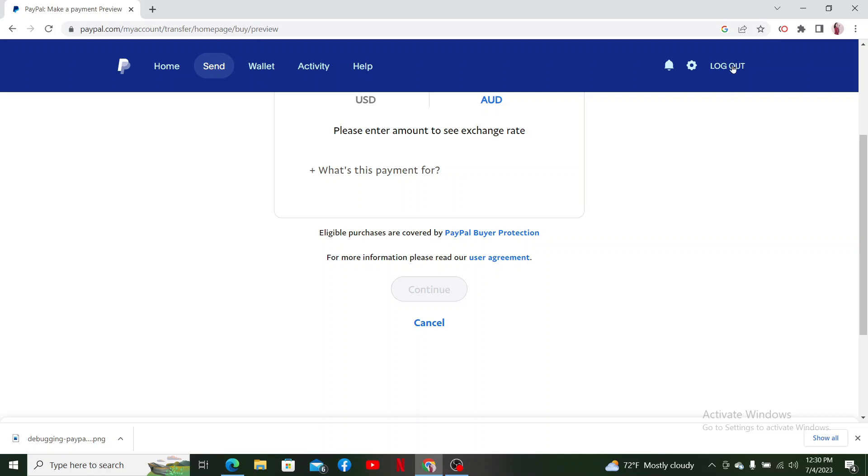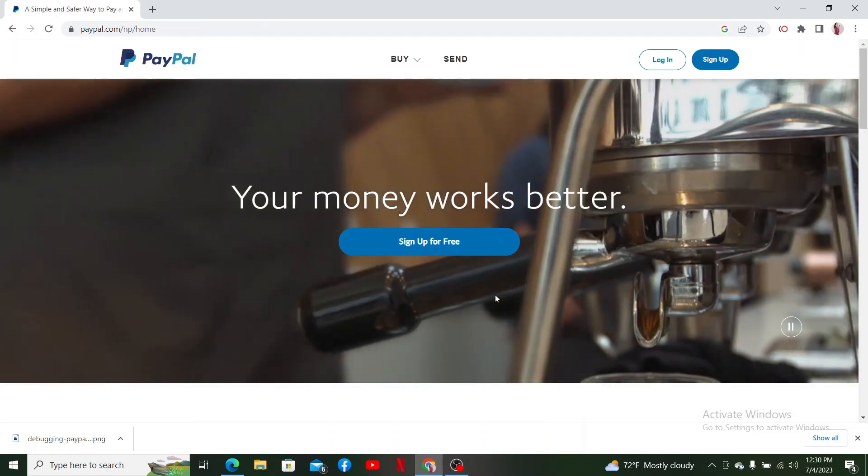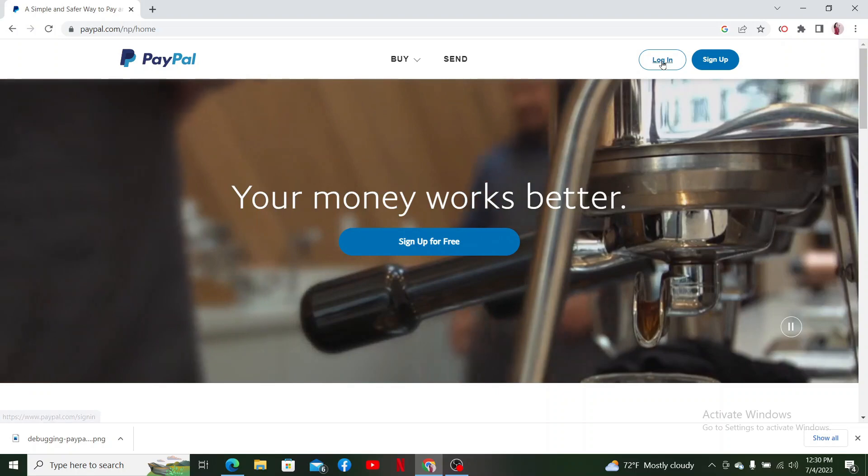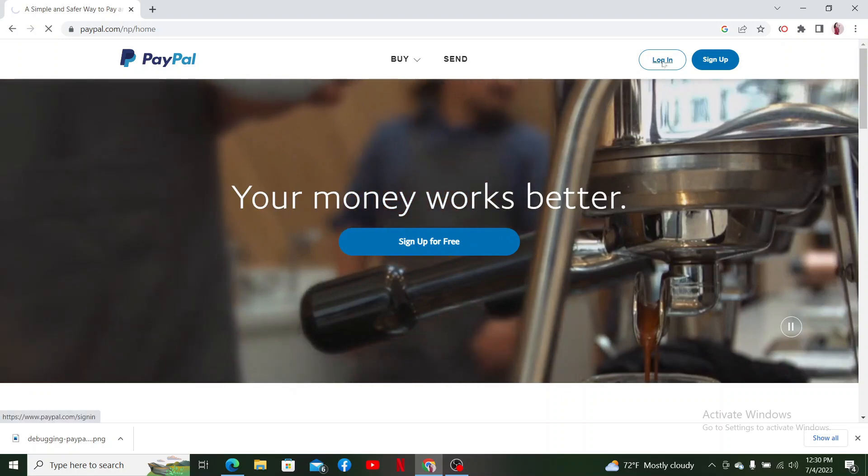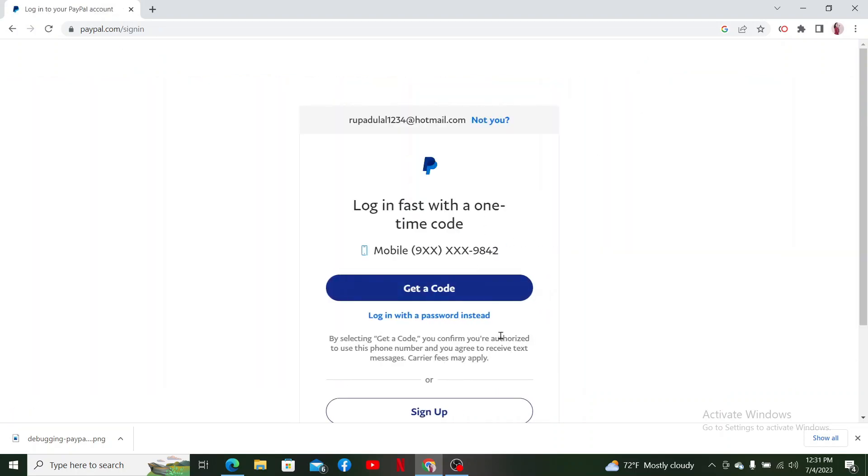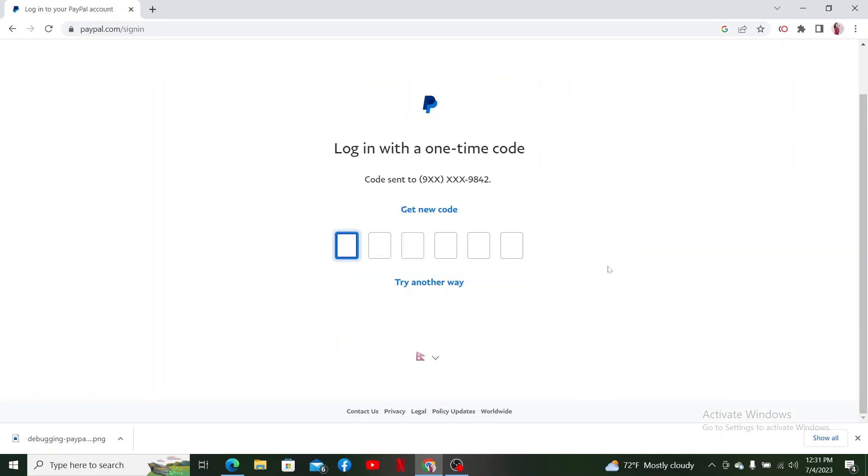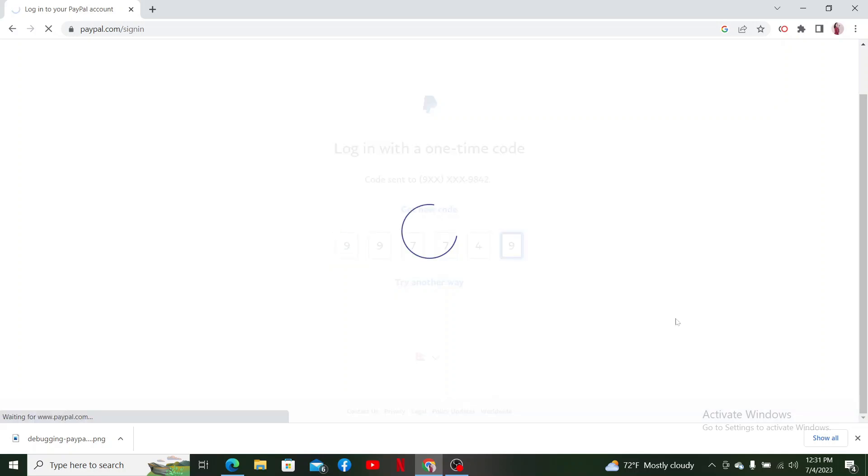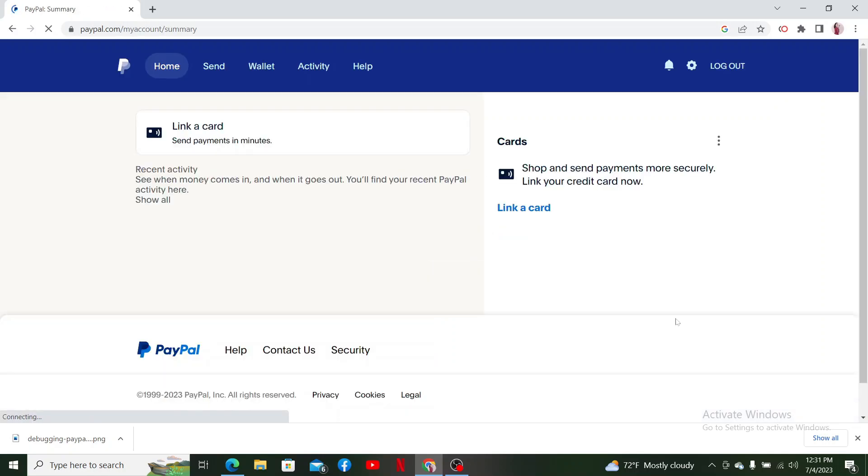From the main interface, log back again by following through the login steps. After you login back again to your account, you might be able to fix your PayPal transfer pending issue.